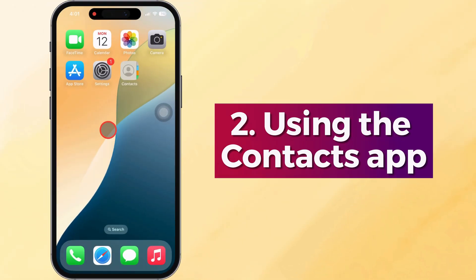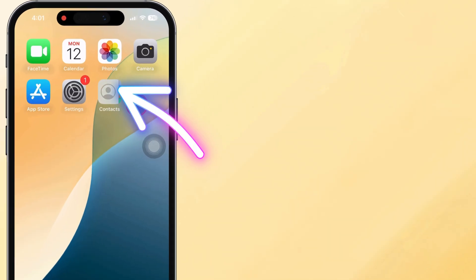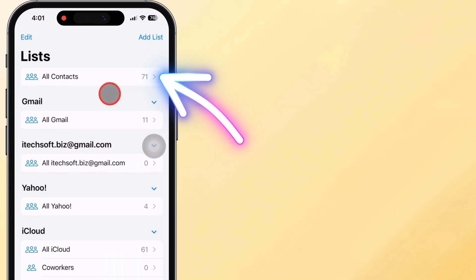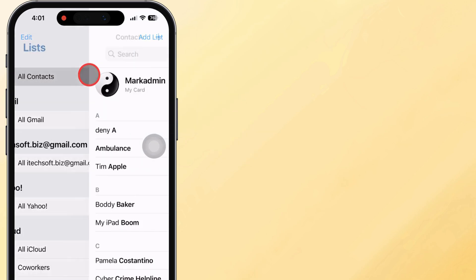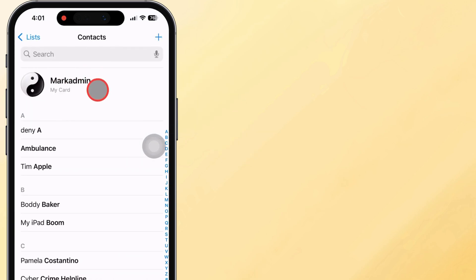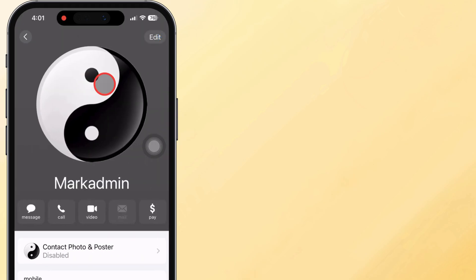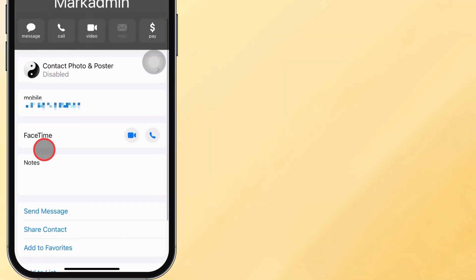The second solution is using the Contacts app. Open the Contacts app. Now tap on all contacts if needed. Right at the top, tap on your own contact card, usually your name. Your phone number will appear under your name.